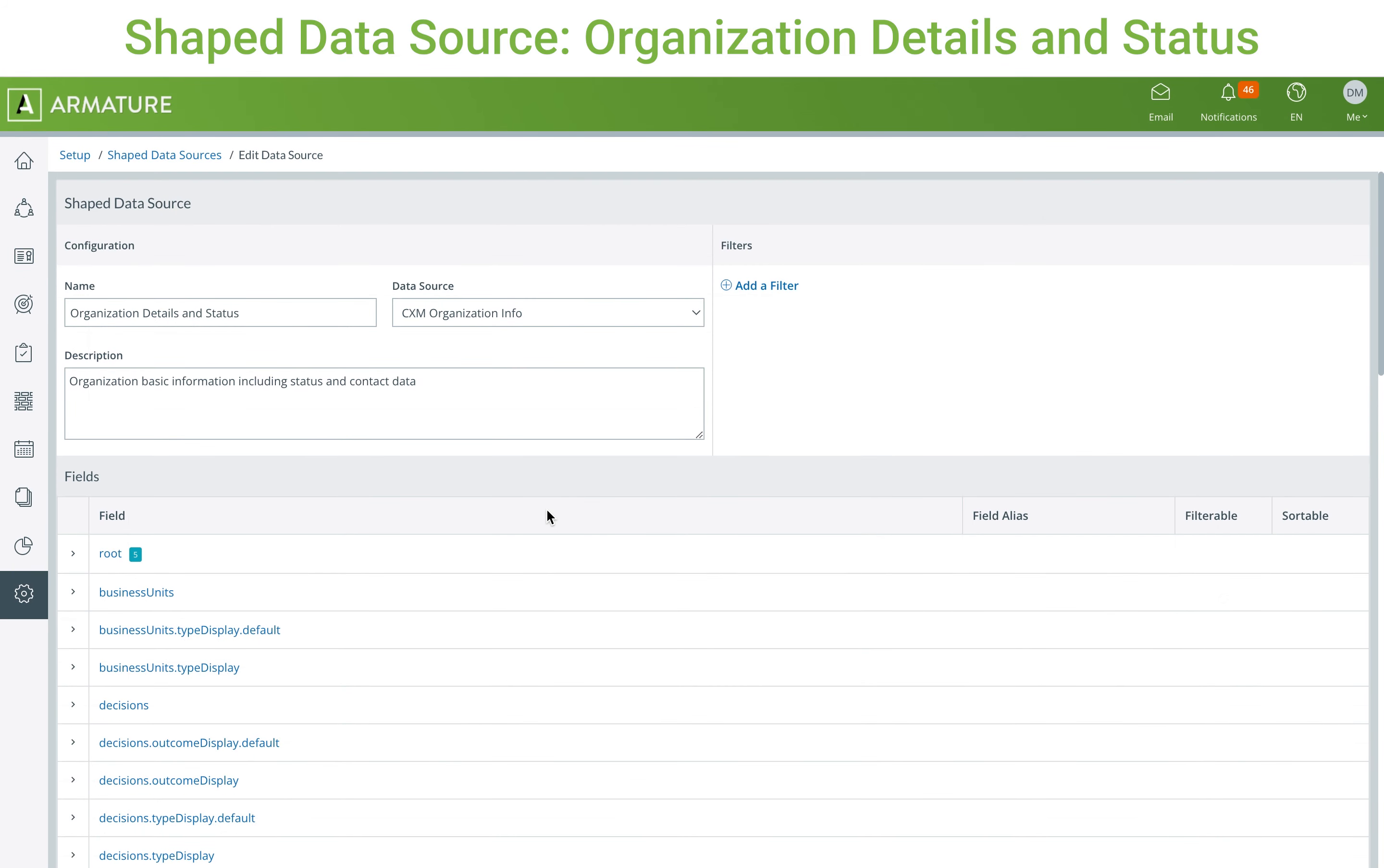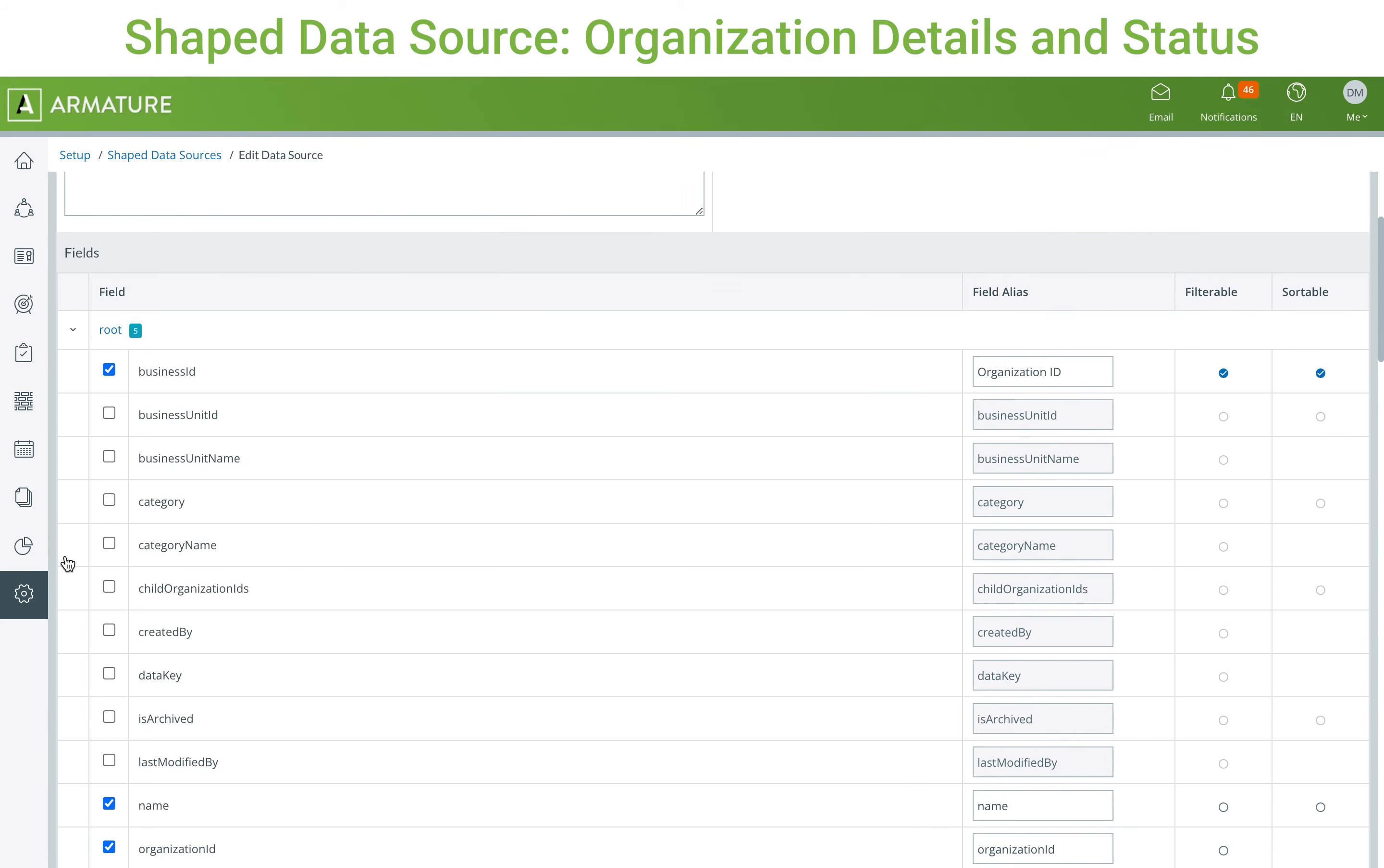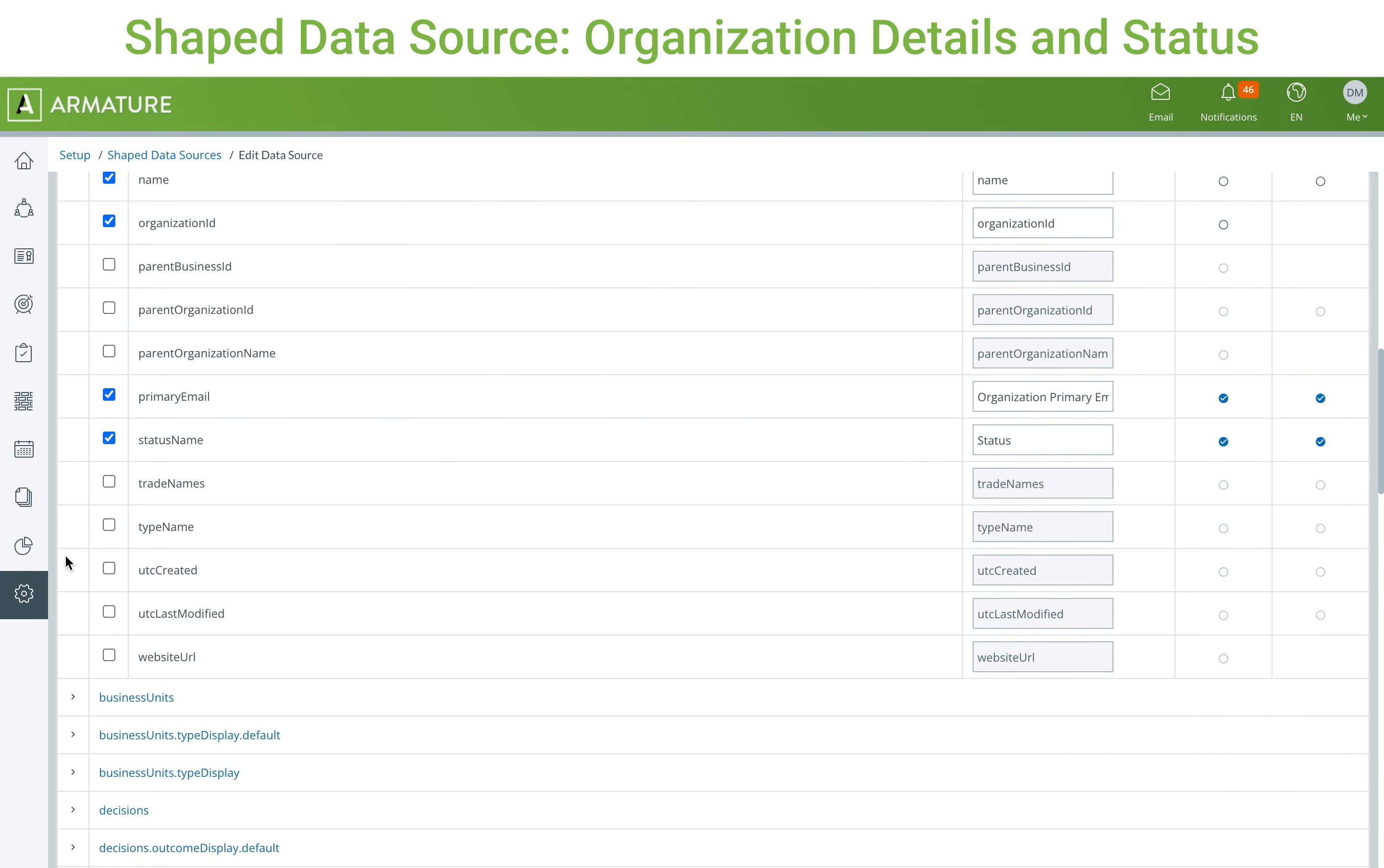The details and status shaped data source was created to only include basic information, so it has a total of 21 fields selected, including business ID, email, status, and other contact information.